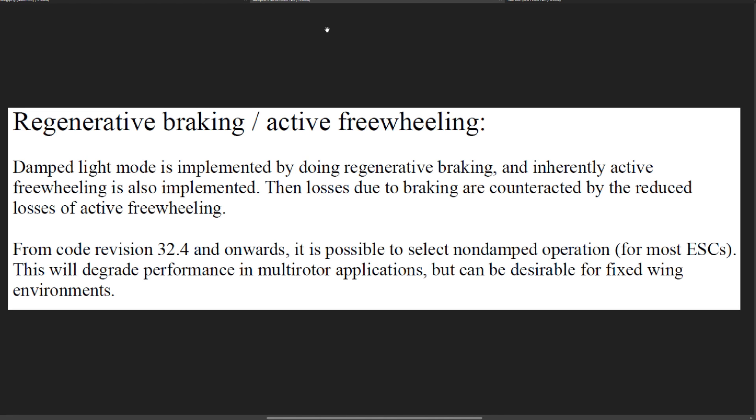Okay then. Whatever that means. From code revision 32.4 and onwards, it is possible to select non-damped operation for most ESCs. This will degrade performance in multi-rotor applications but can be desirable for fixed wing environments. Okay. Whatever that was supposed to mean. I mean, I know what it means because I've tested it and used it, but that doesn't make any sense really to me at all.